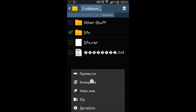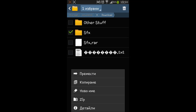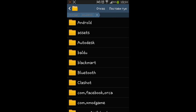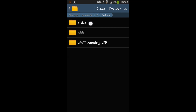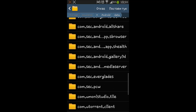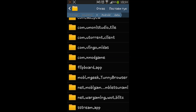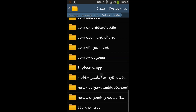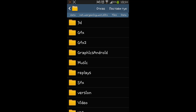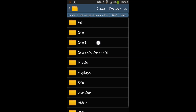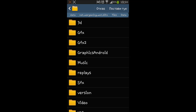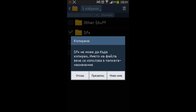After you do that, copy the modded sfx folder that you just unpacked and place it in Android > data > wargaming > world of tanks > blitz > files > data. You are going to place the sfx folder right there, and from that exact directory you can also see the original sfx folder that you are going to want to backup.